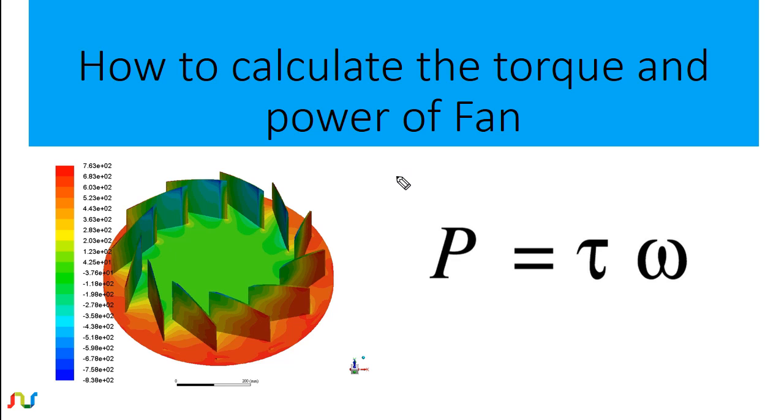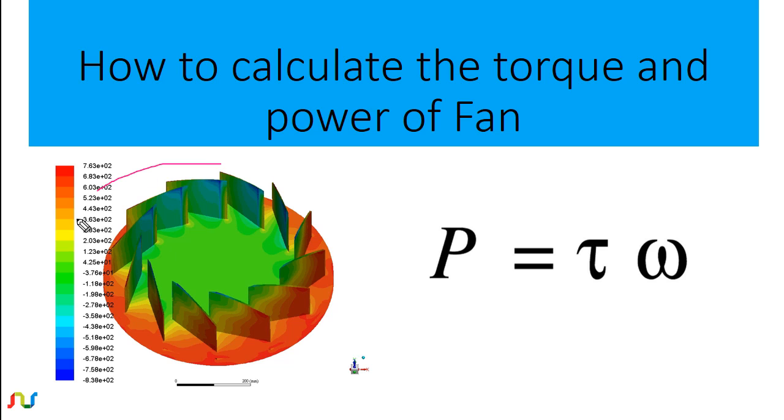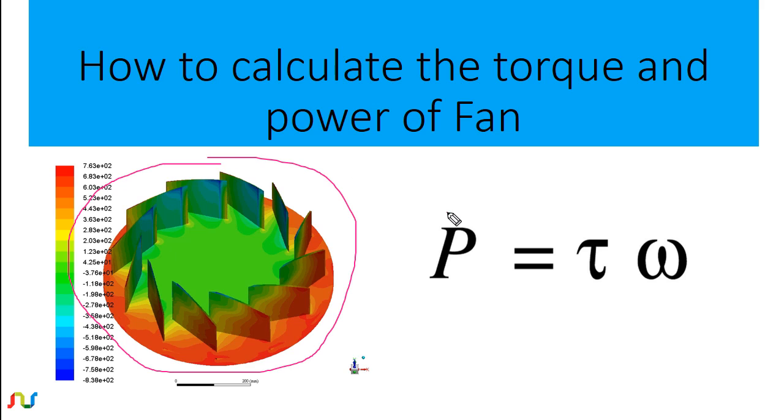In this tutorial I will explain how you can find out the power and torque of any rotating machinery. The example I am using here is a centrifugal fan, and the formula used to calculate the power is P equals torque times the rotational velocity.